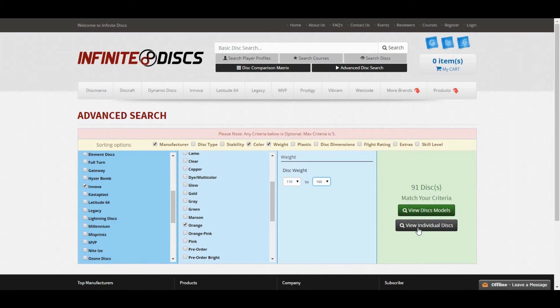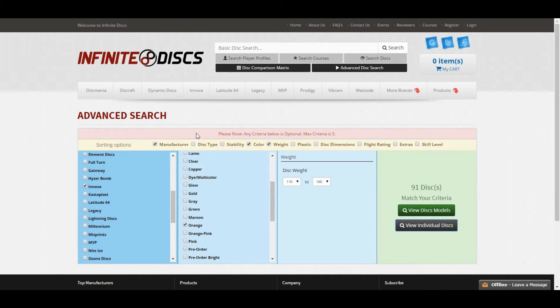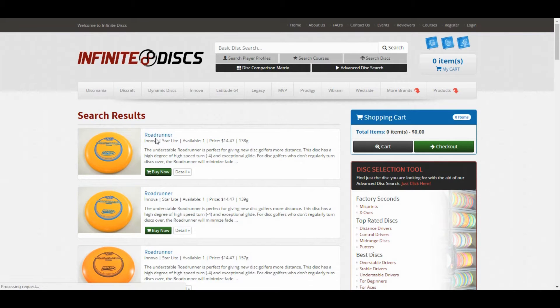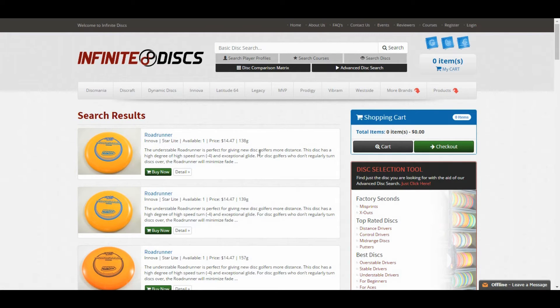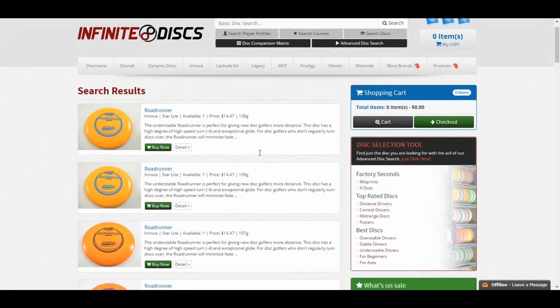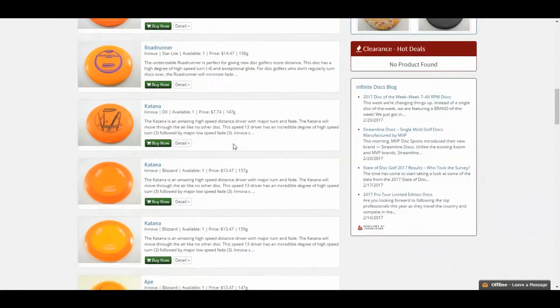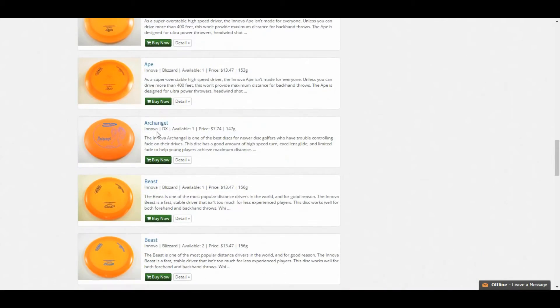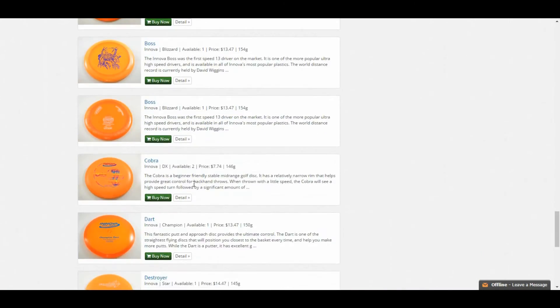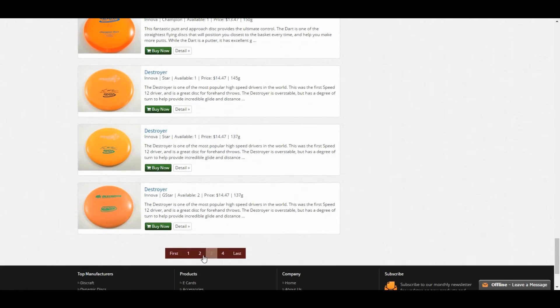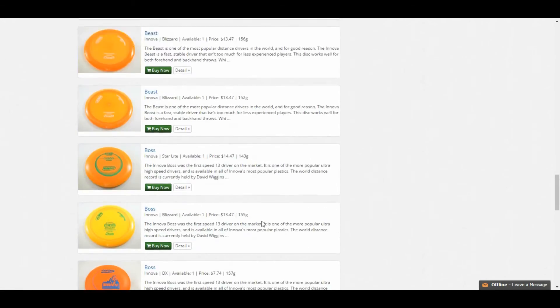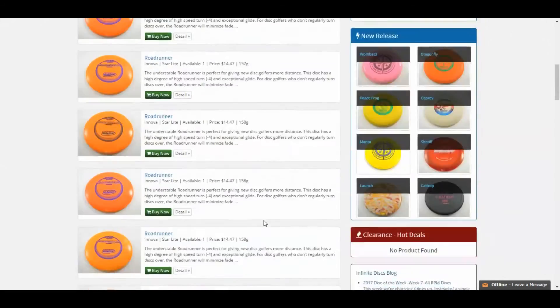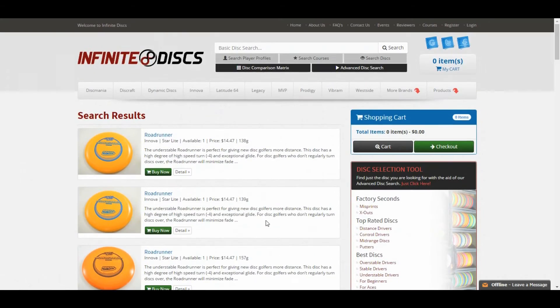And if we come and click view individual discs, it'll pull up a list of all of these discs that are only Innova, only orange, and weigh less than 160 grams. So I can scroll through here and see Roadrunners, Katanas, Apes, Beasts, all kinds of Innova discs, and there's a few pages of these, so I can go through and find the exact disc I'm looking for a little bit quicker.